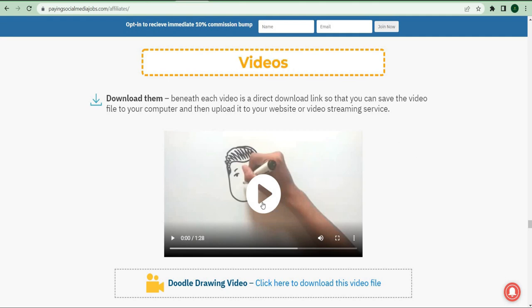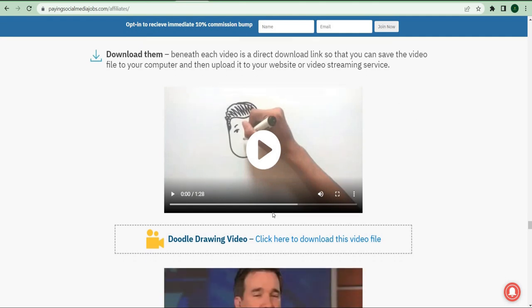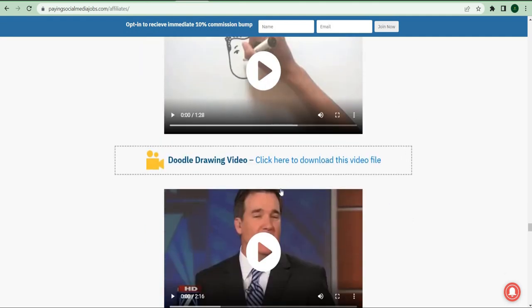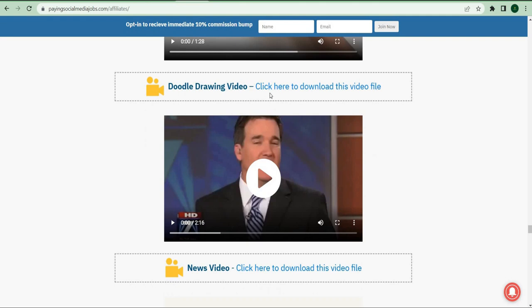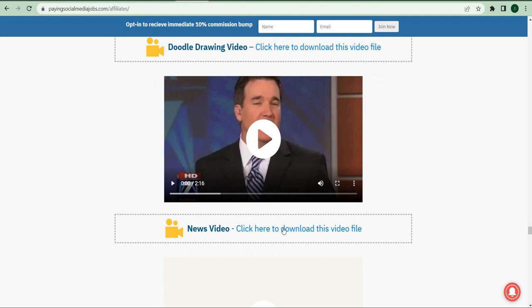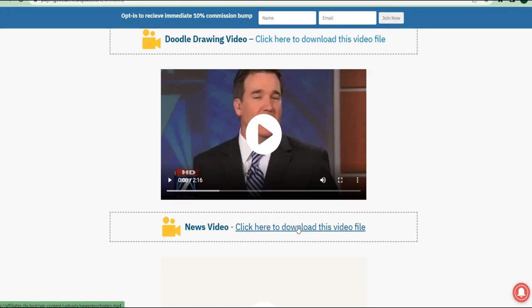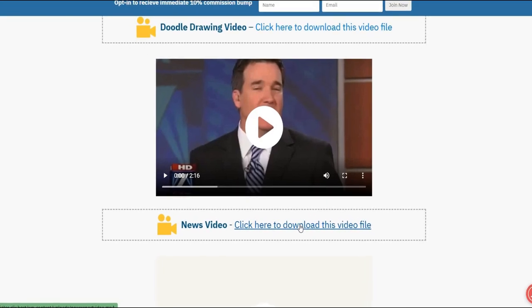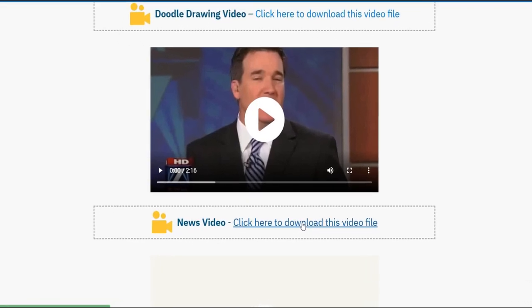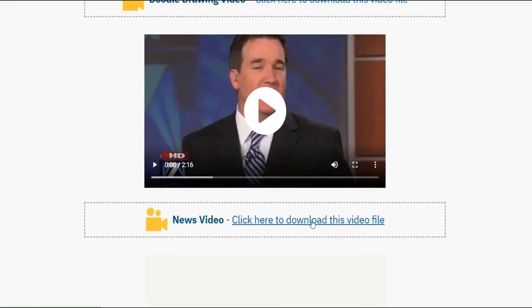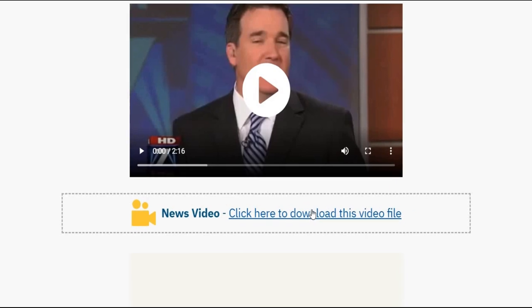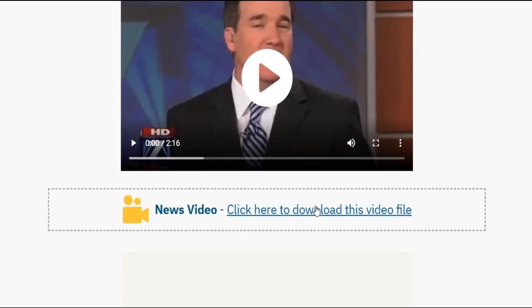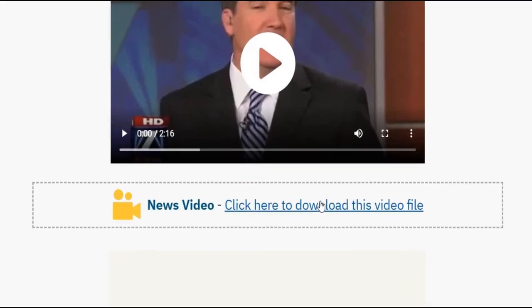When you press the videos button, it will take you to the video section of the page where you'll see a collection of videos. Once you're there, select the video to download. For example, try downloading this news video. At the bottom of the video, there's a text that says click to download video, next to the text that says the title of the video you might want to download.